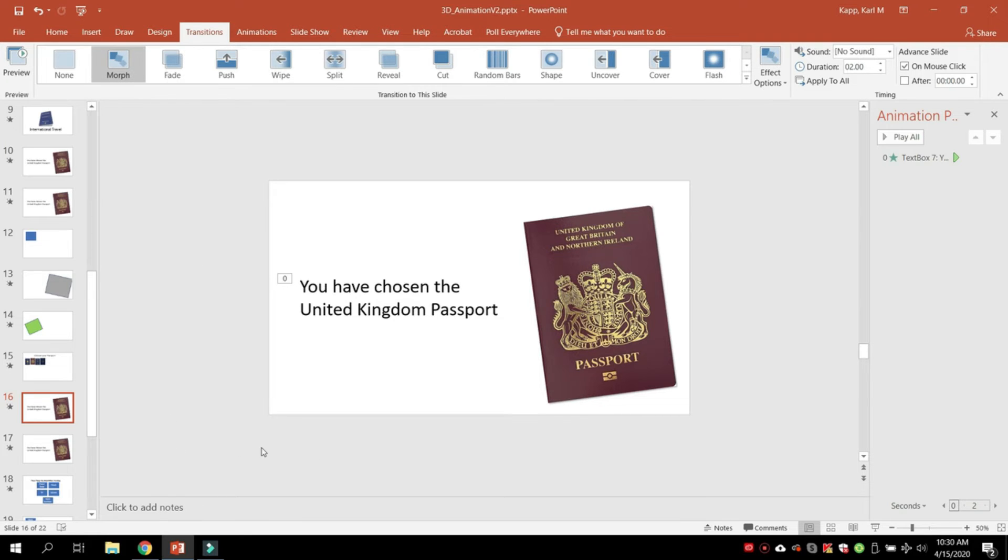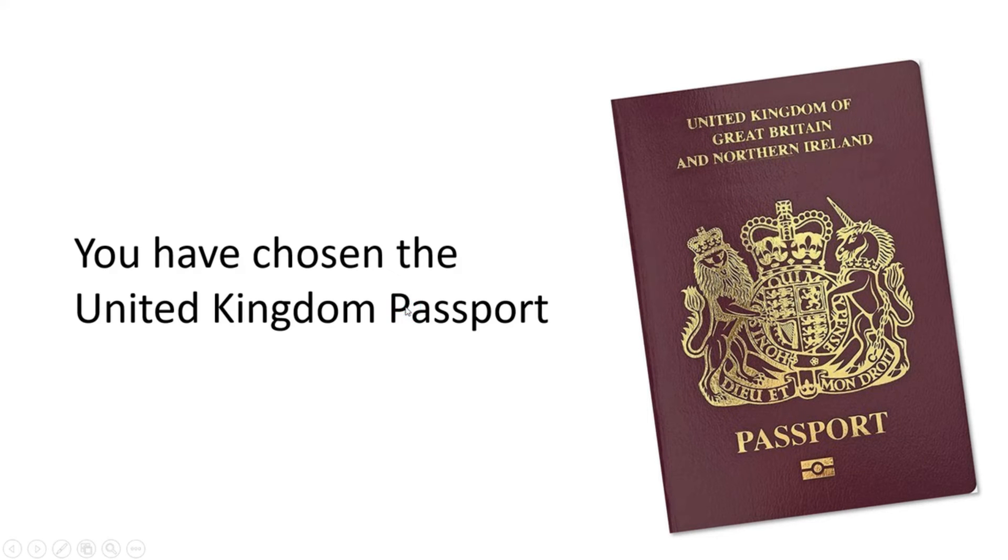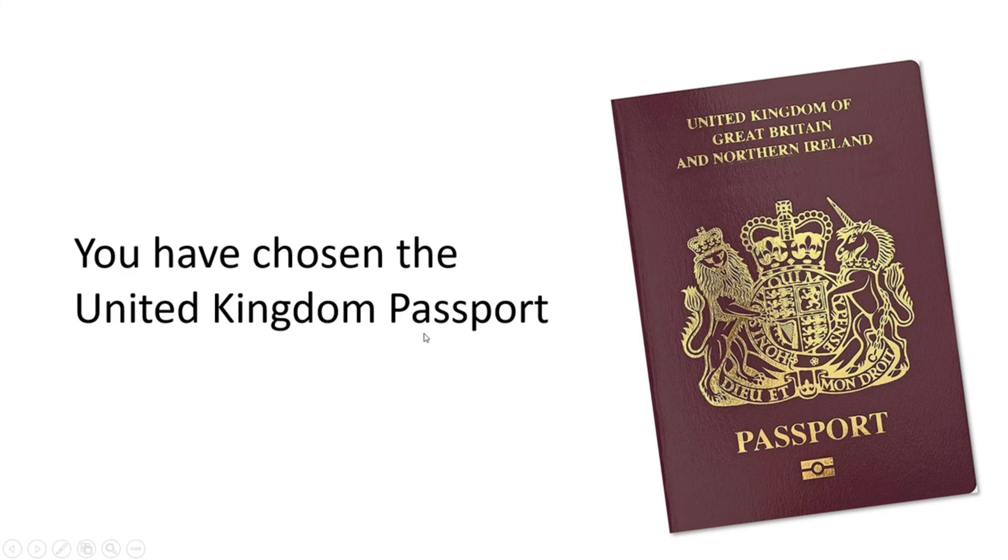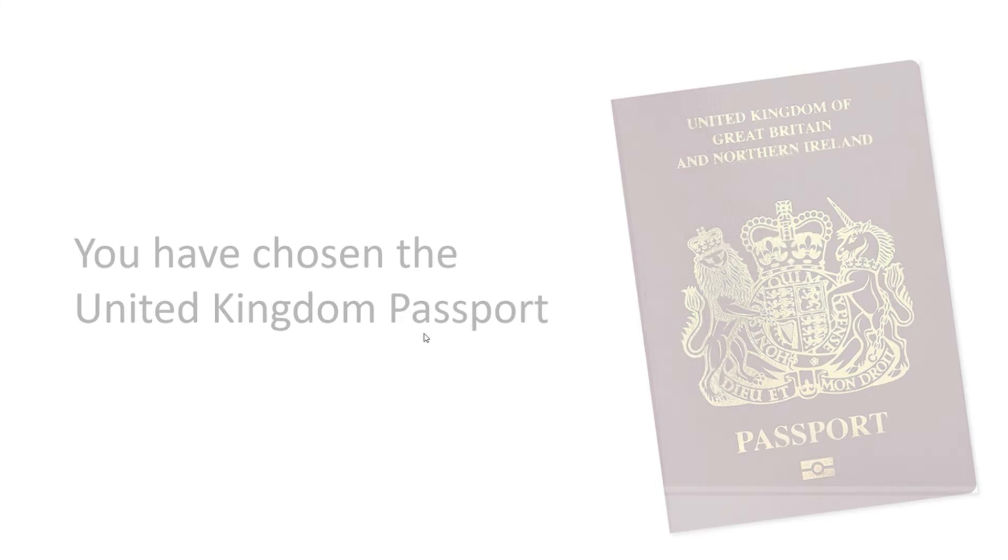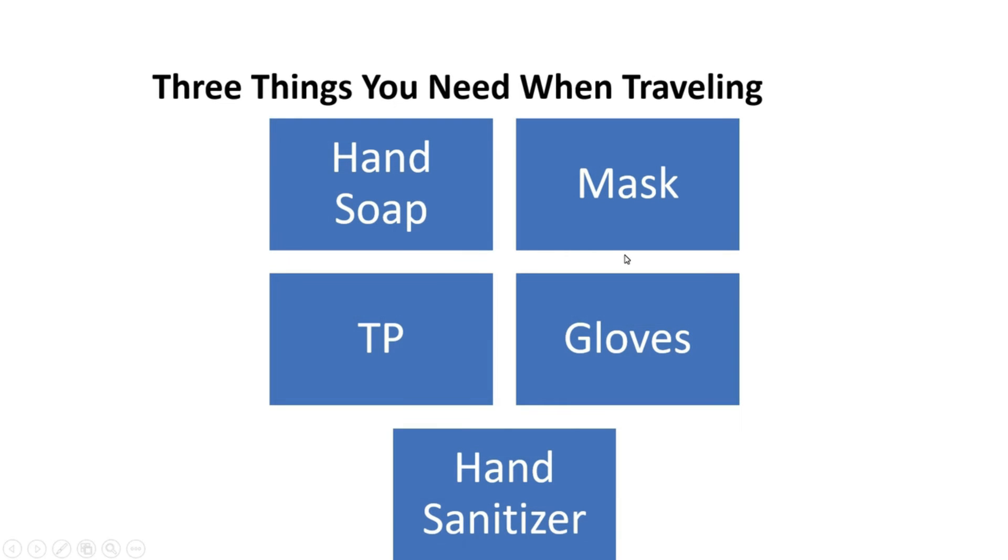Another interesting way to use morph is to change things on screen. It's a shortcut to animation. For example, maybe I have some things you need to take with you when traveling.